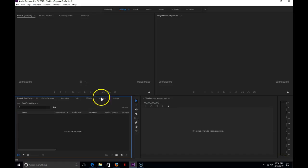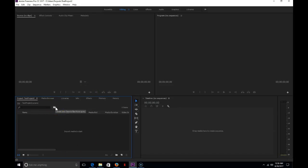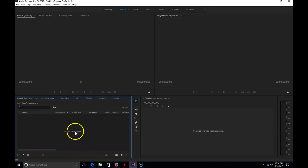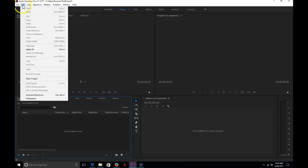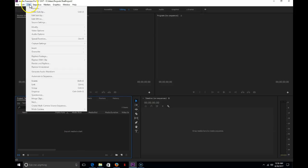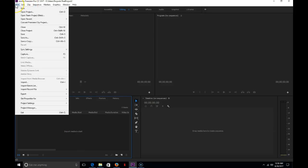And we have a new project that has nothing in it. So what we're going to want to do is import media into this to start off with. So to do that, I'm going to go to File, Import.